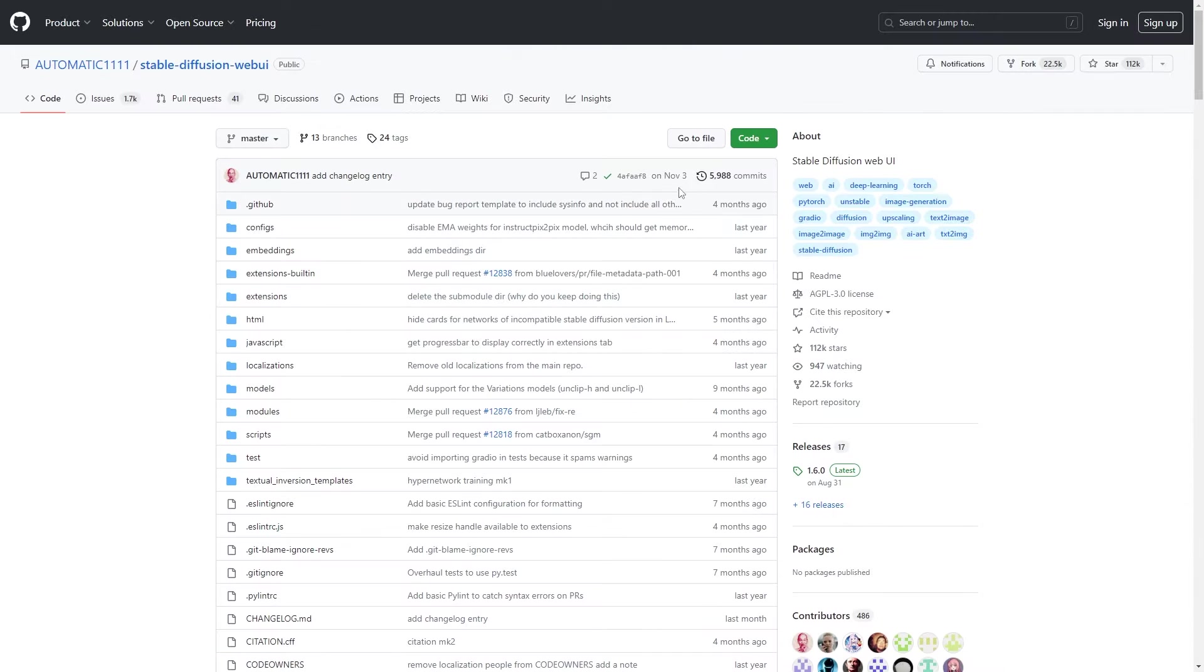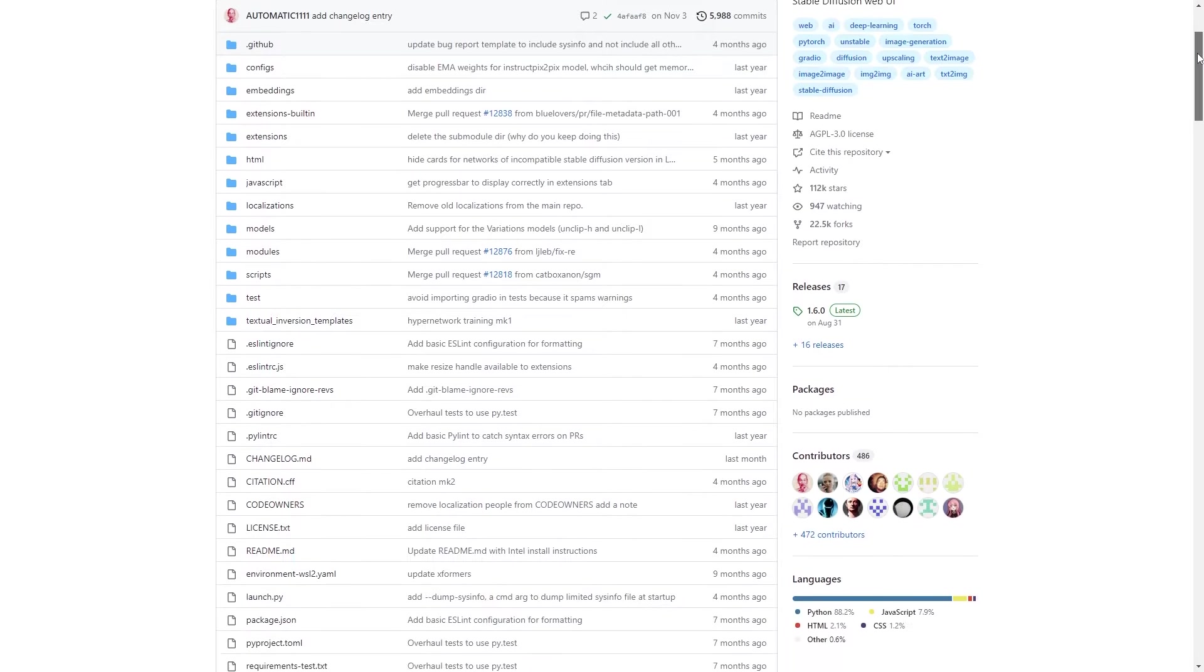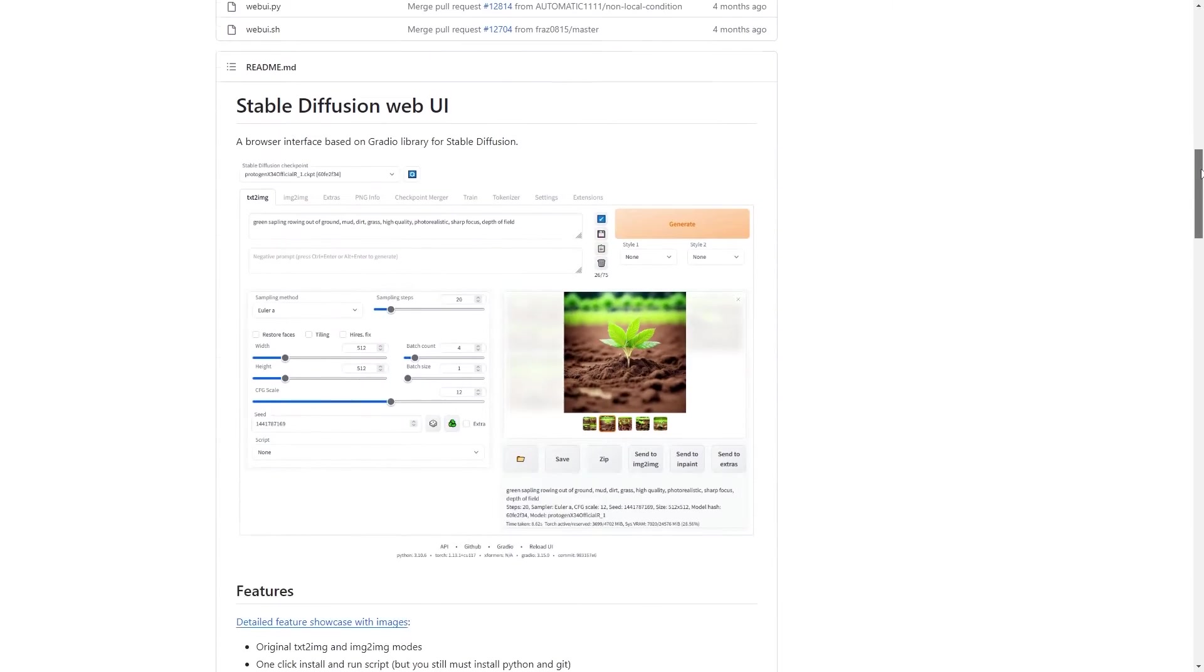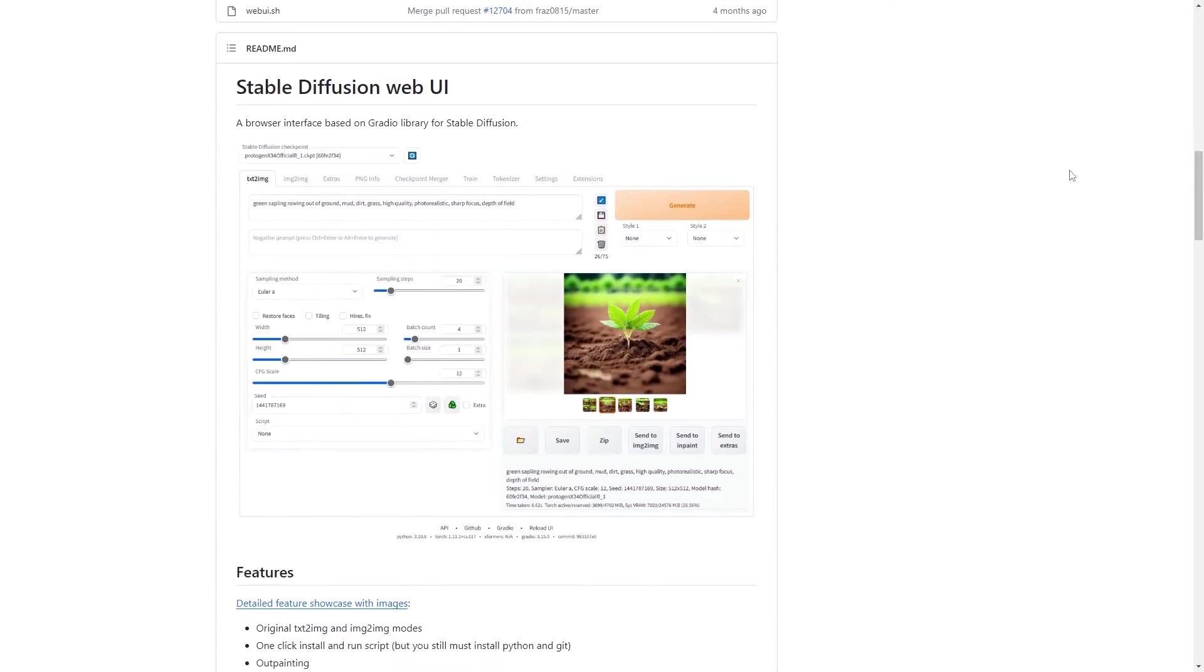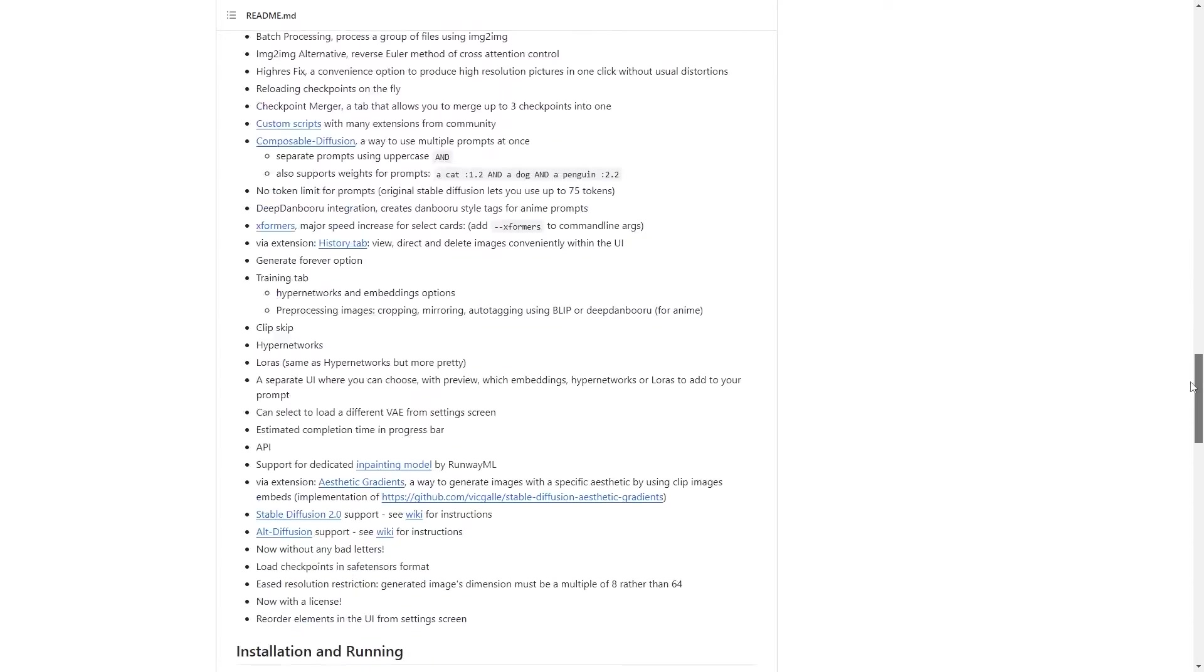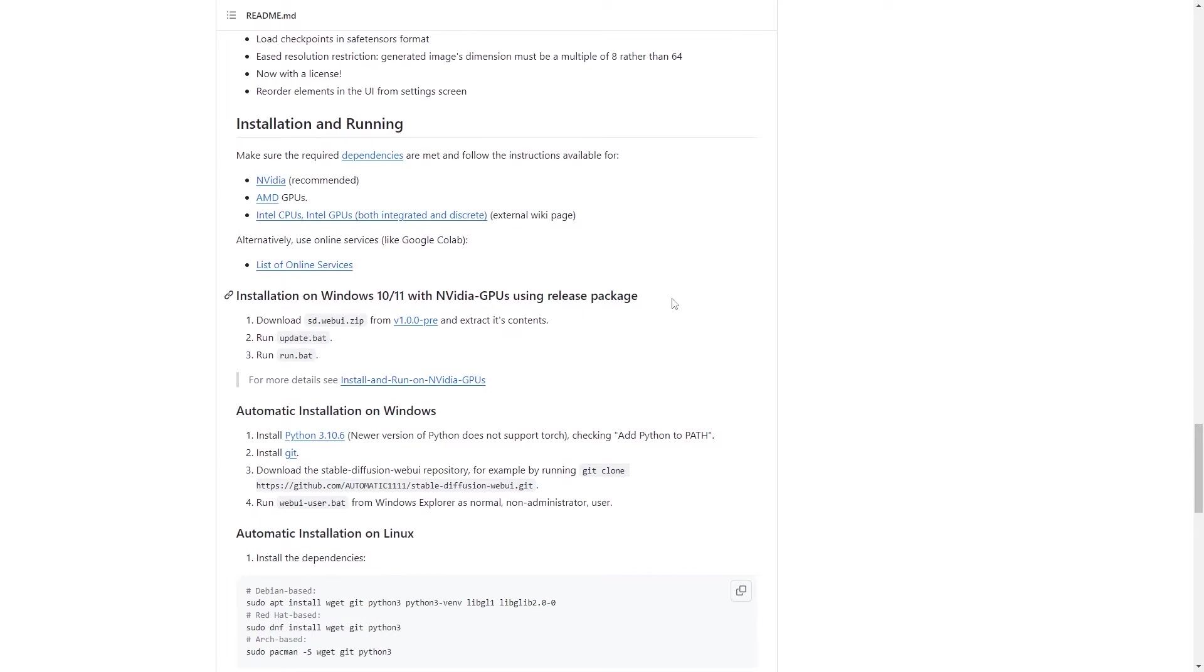Now, let's kick things off by setting up Stable Diffusion Automatic 1111. First things first, to run this AI program locally on your computer, there are a few requirements you need to meet. NVIDIA graphics card is highly recommended for almost all generative AI programs.